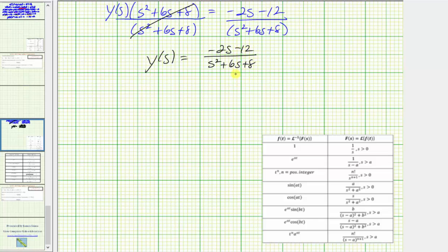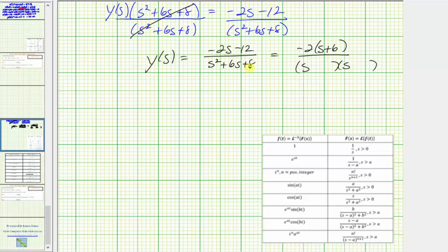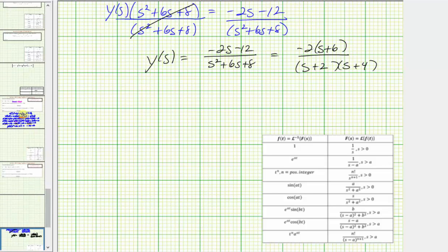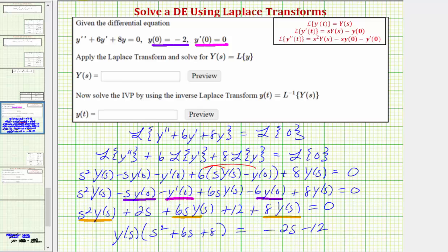We can also factor the numerator as negative two times the quantity s plus six, and the denominator factors as the product of two binomials — since the factors of eight that add to six are positive two and positive four, giving s plus two times s plus four. Going back to the first slide, big Y of s equals the quantity negative two s minus 12 divided by the quantity s squared plus six s plus eight.